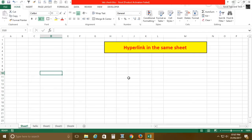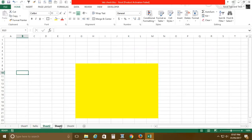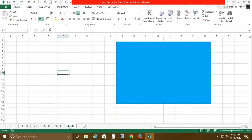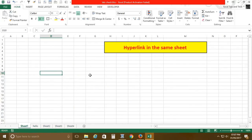First, I have created some sheets here: Hello sheet, Sheet 2, Sheet 3, and Sheet 4. I have colored some particular areas to show you that these are different sheets.